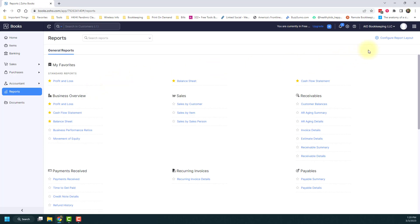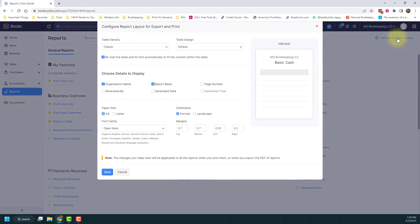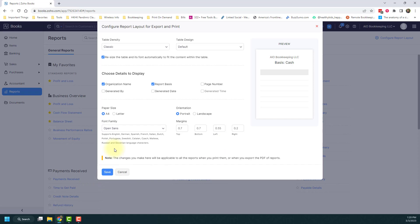You can also configure your report layout if you really want to. There's a lot of options here from your what size you want your table to be, the display and the details and the font and everything. So if you want to change the way your report looks, you can do that from here.